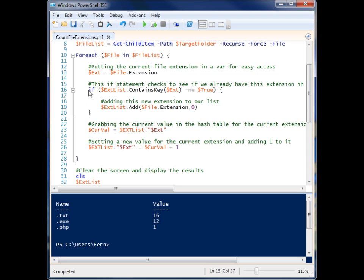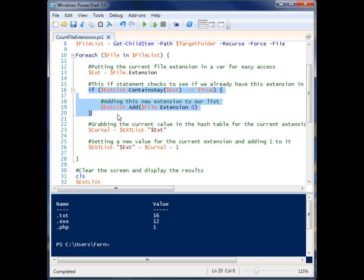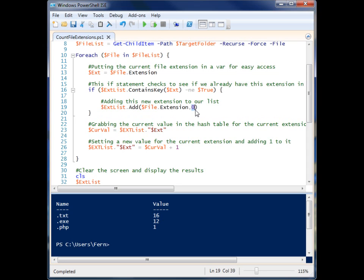And this if statement over here basically checks to see if we already have that file type inside of our hash table. And if we do not have that file type, it will add the file type and start it off with a value of zero.